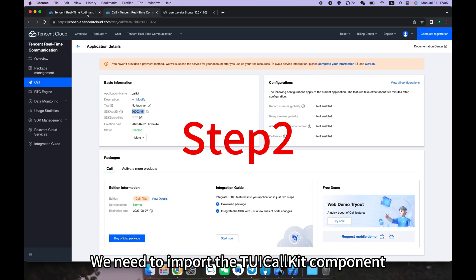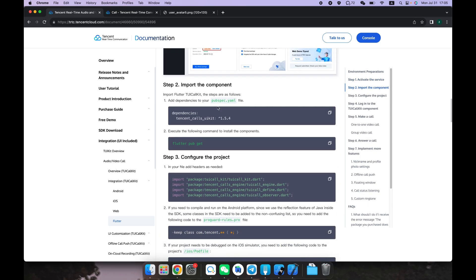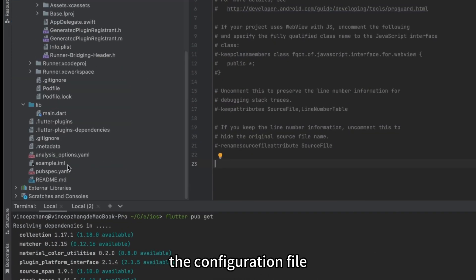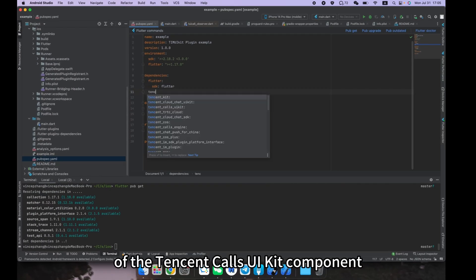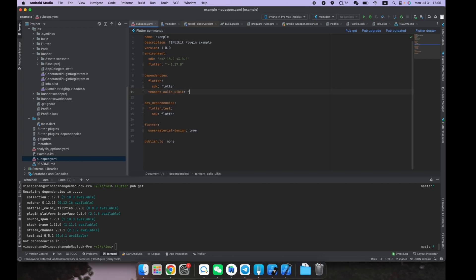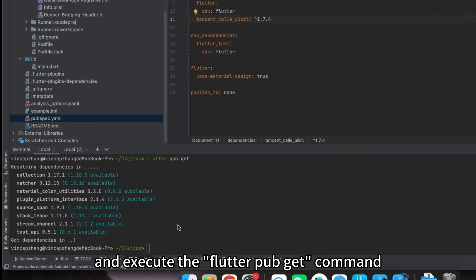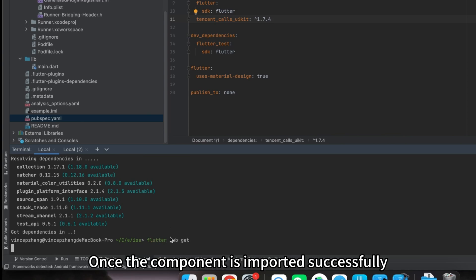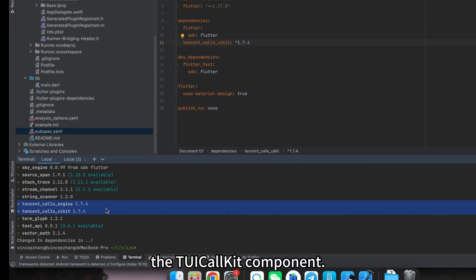Step two: we need to import the TUI Call Kit component into your project. Open the newly created empty project's configuration file, import the latest version of the Tencent Calls UI Kit component, and execute the 'flutter pub get' command in the command line. Once the component is imported successfully, you'll see that we have successfully imported the TUI Call Kit component.